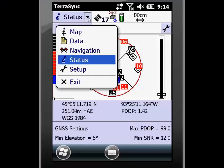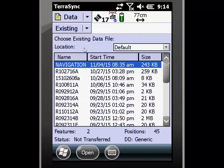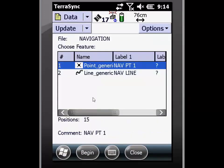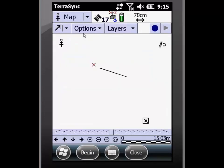First, I'm going to open up a data file by clicking in status and going to data. In this case, I'm going to open the navigation file that I've previously collected and confirm my receiver height. I have two files or features within this data file: a point and a line. I'm going to go to the map so I can view them.